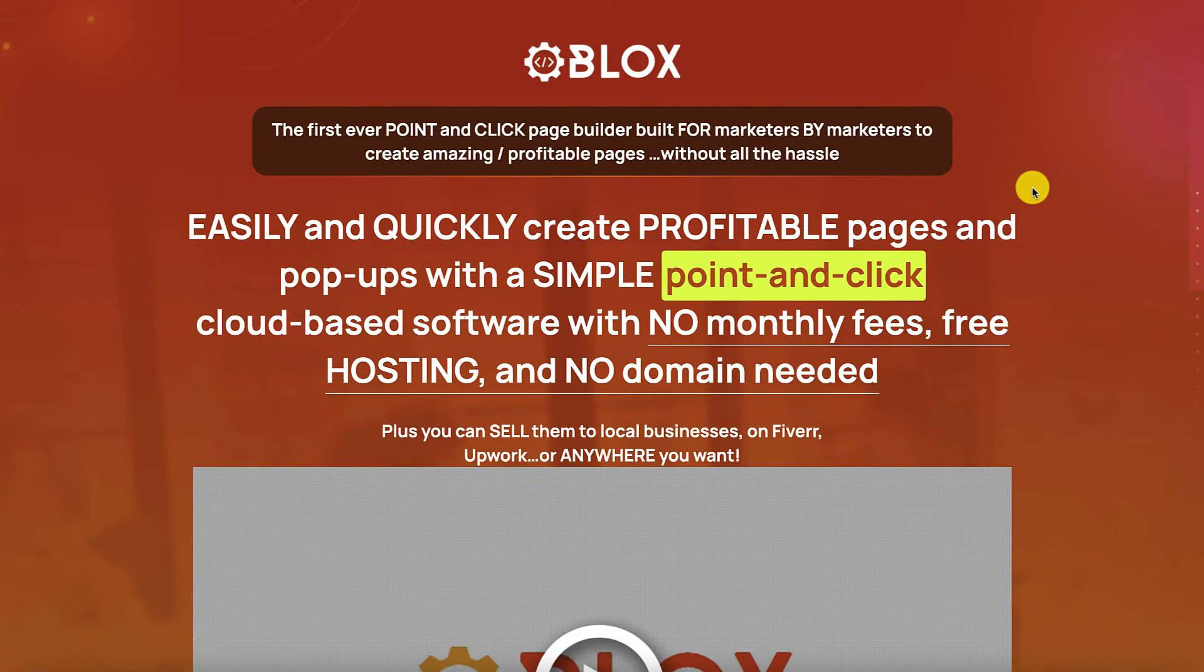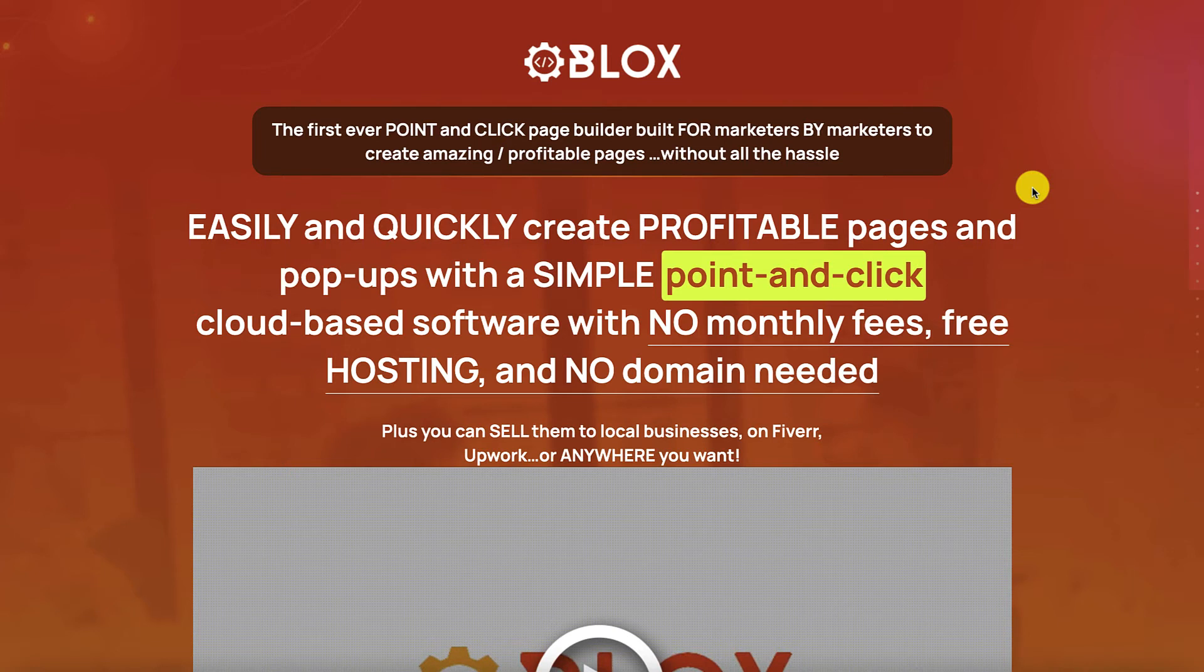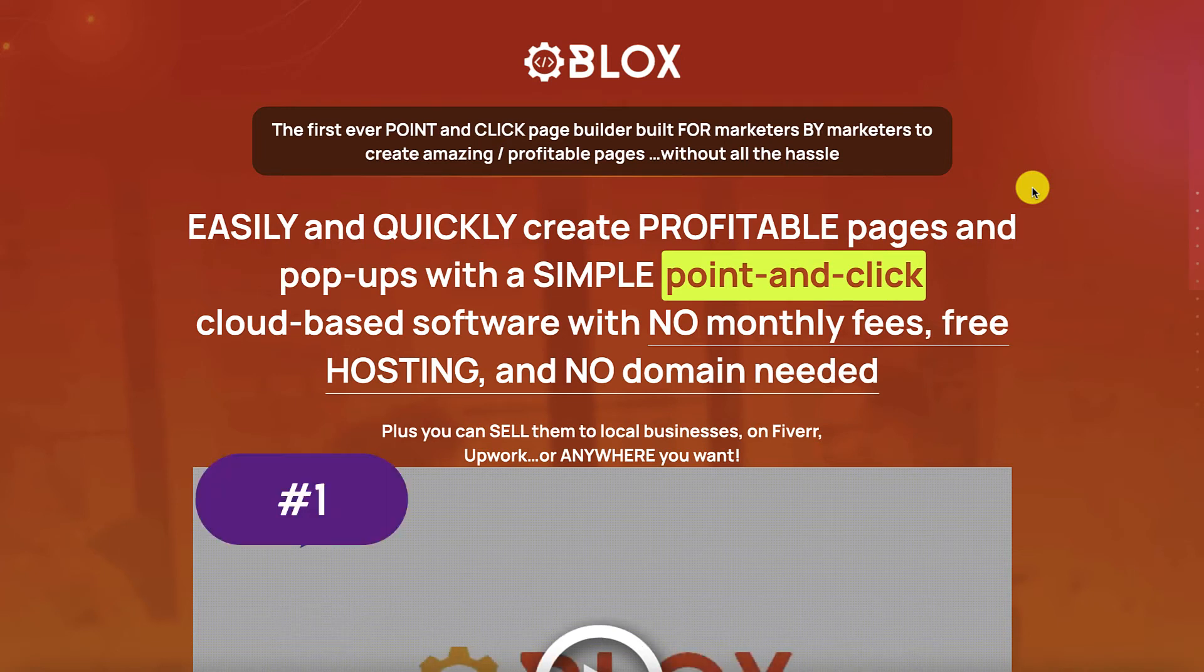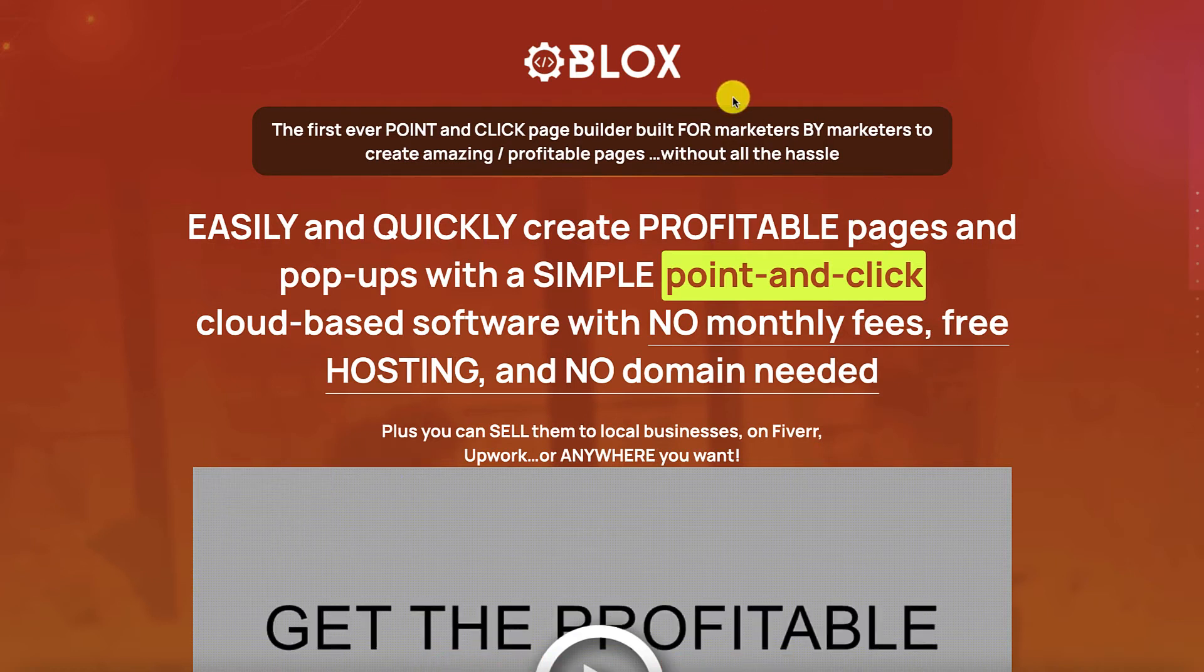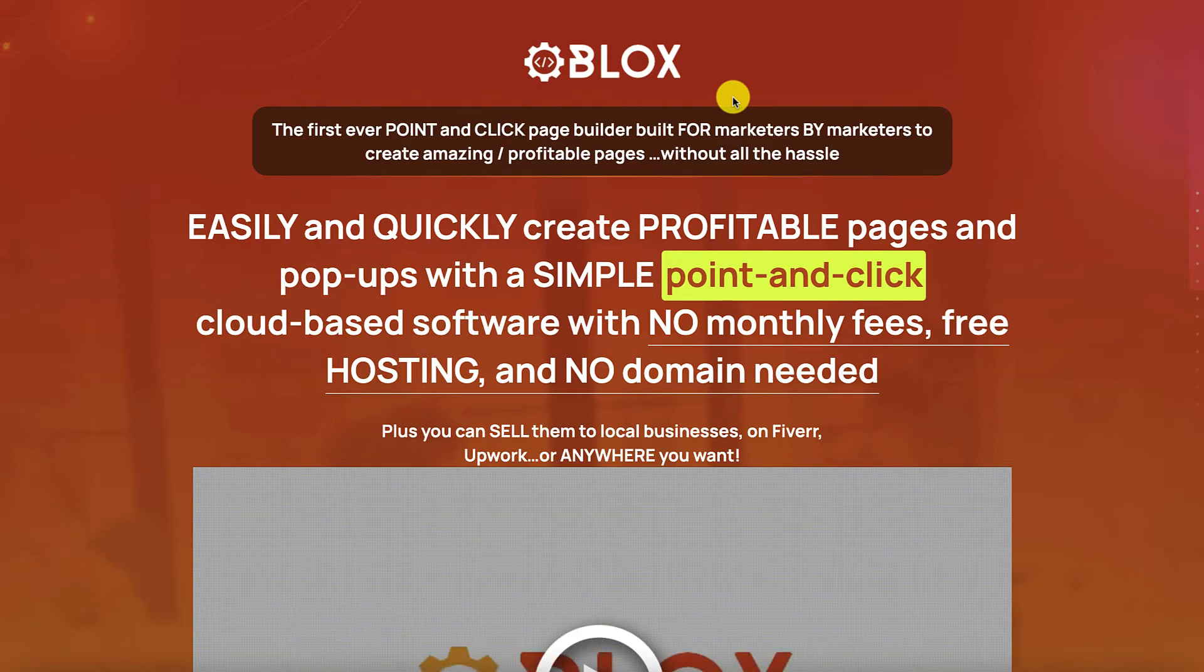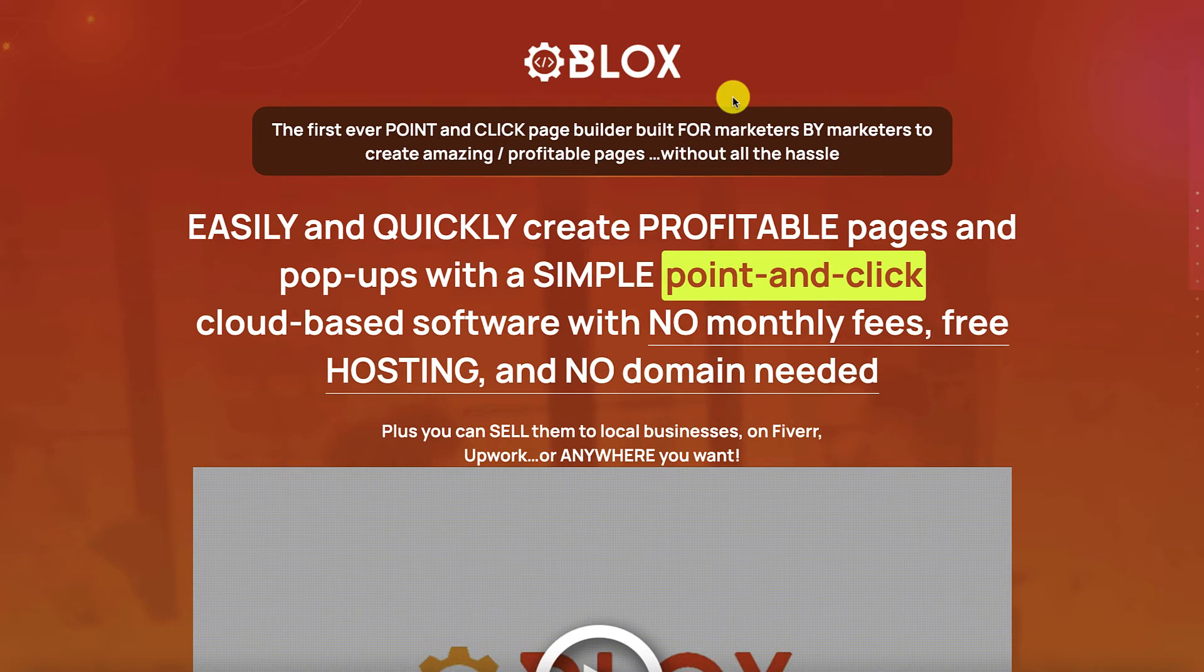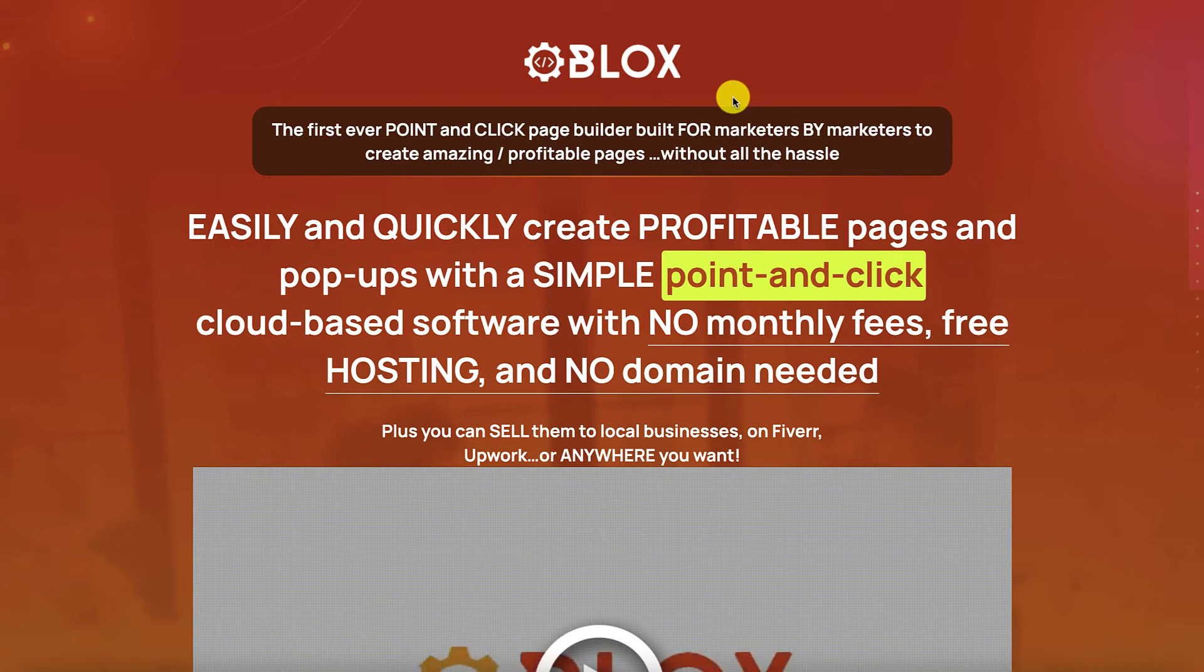Okay people, let's jump in on the sales page of blocks and discover the 11 benefits I had mentioned. First thing is that blocks is a point and click page builder. It is made for marketers by marketers, Mike from Maine as well as Brett Brutecki. So the benefit of this is that it saves you time because it has a low learning curve compared to other page builders or funnel builders in the market.